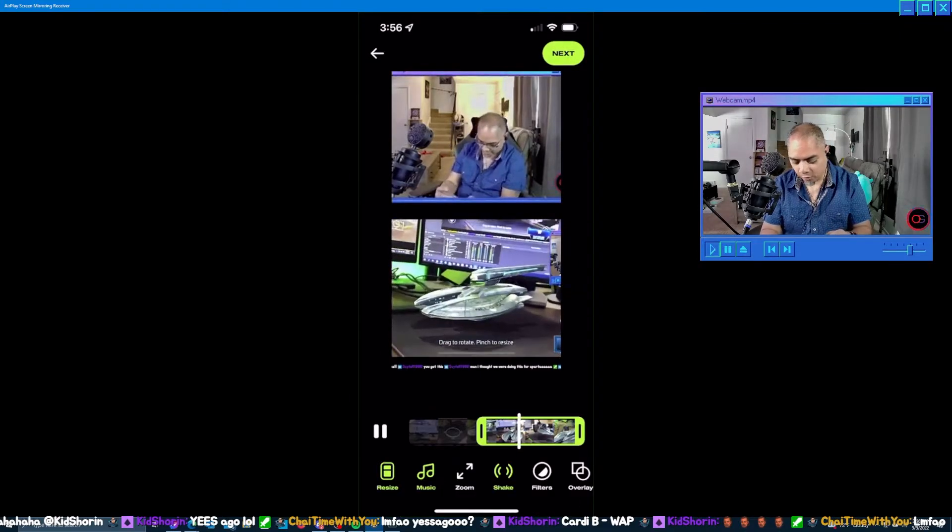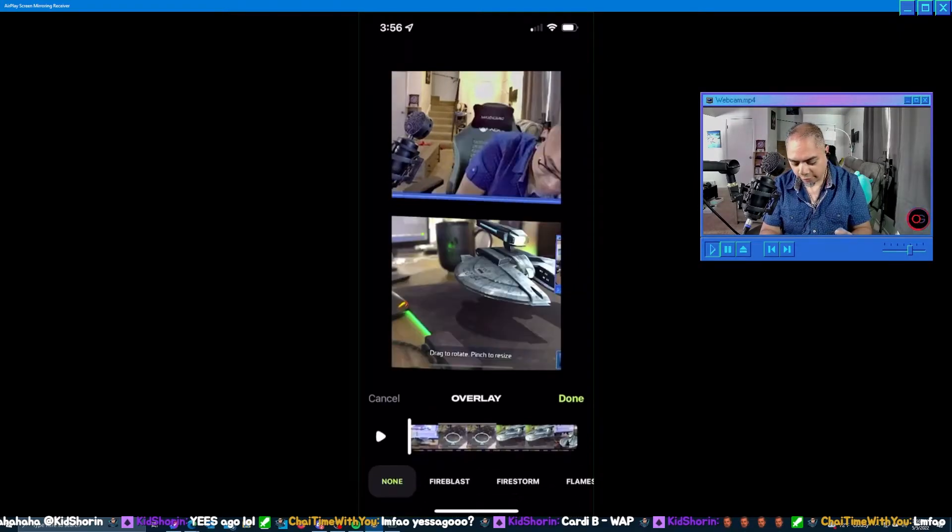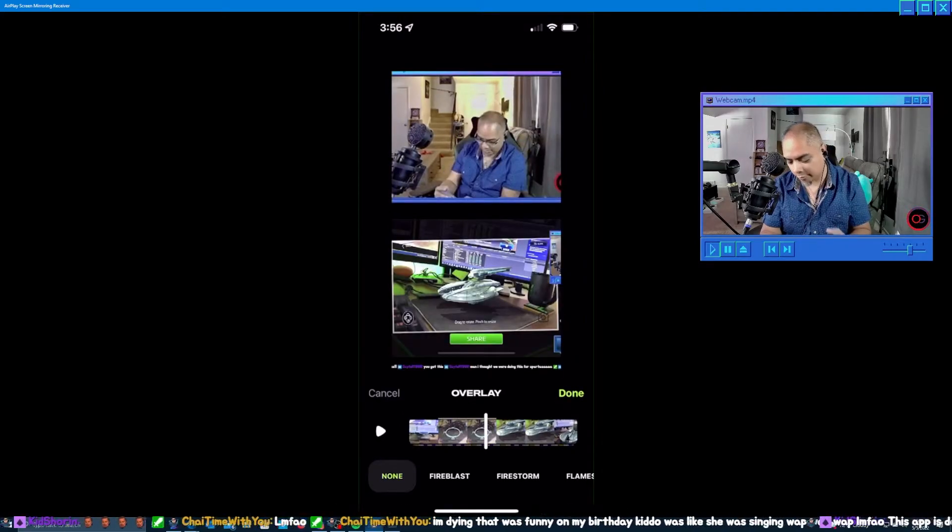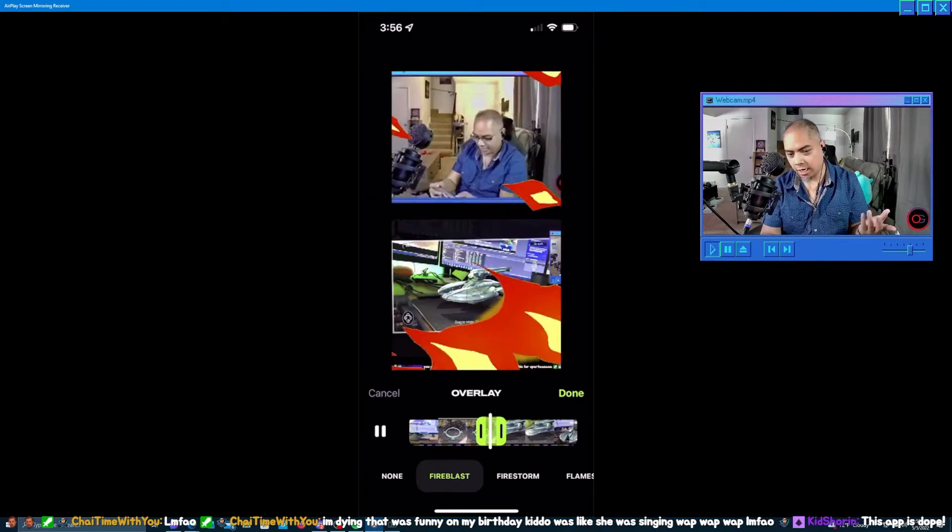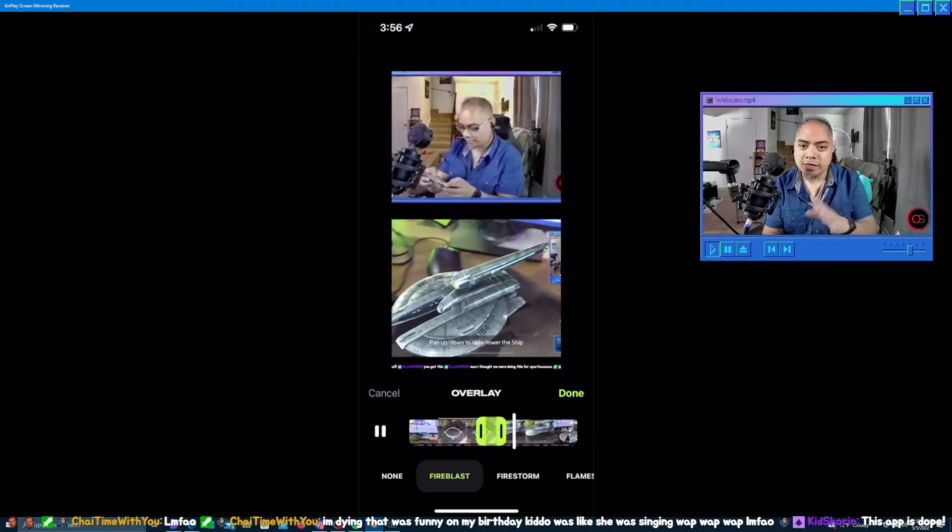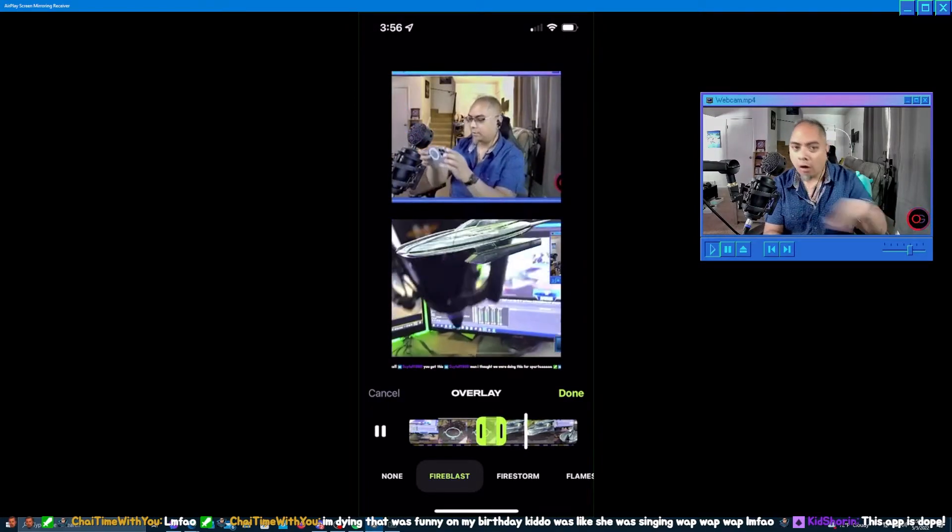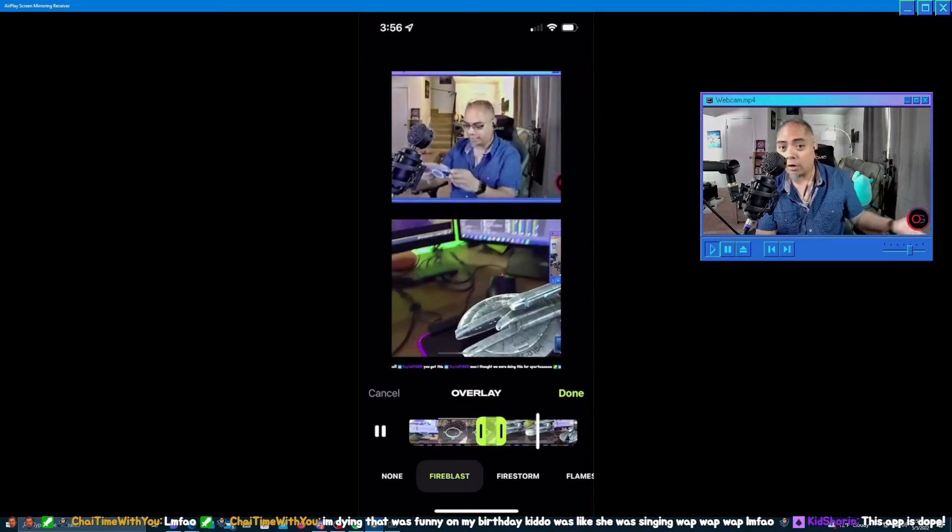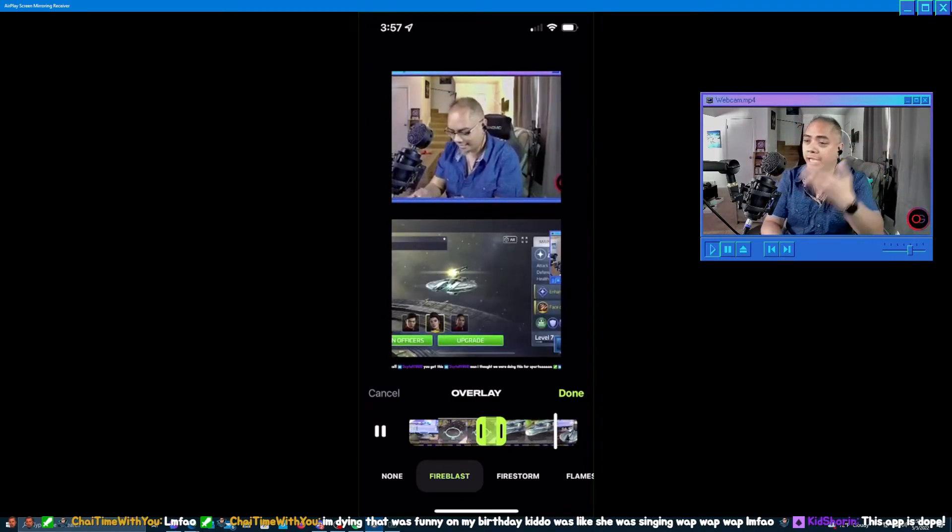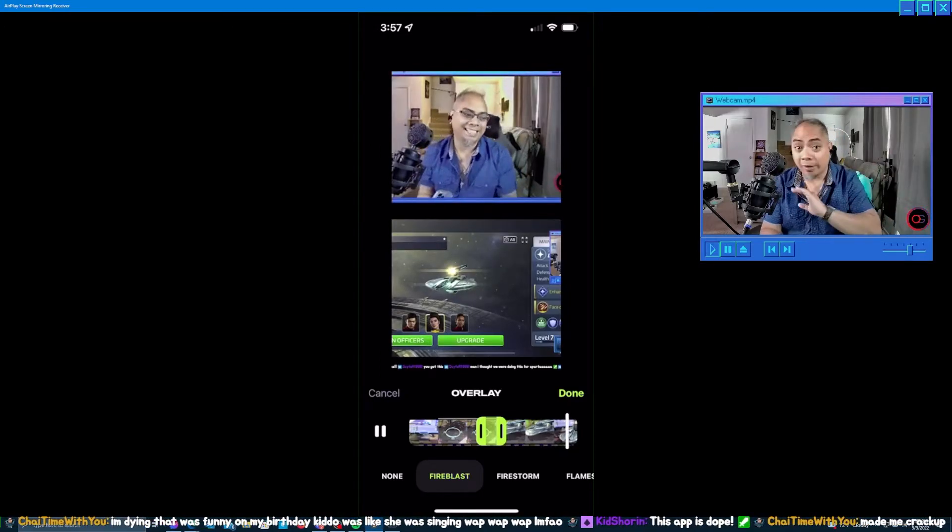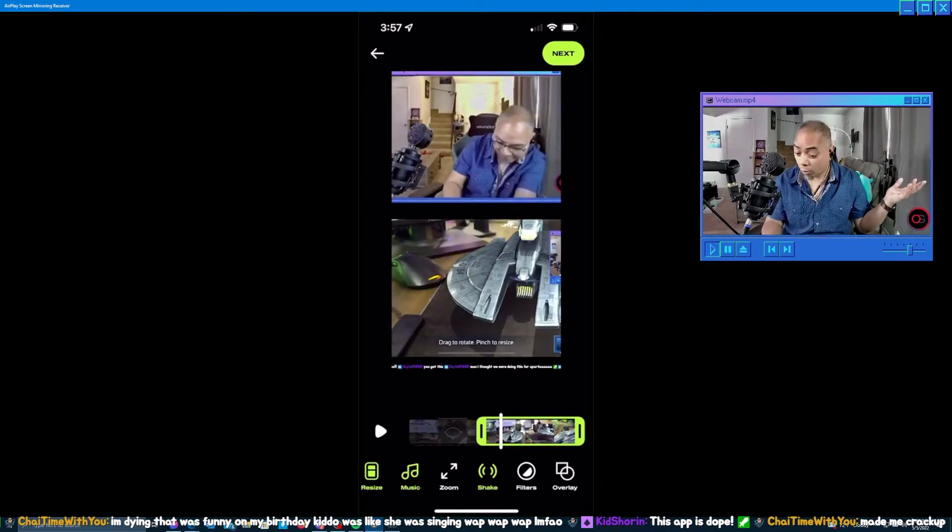Or if you wanted, there are different overlays like fire blast. We can add a fire blast right here because why not. You can get super creative all within the app. You don't have to open up Adobe Premiere or Adobe After Effects. You don't have to know how to do any of that, but the world is your oyster.